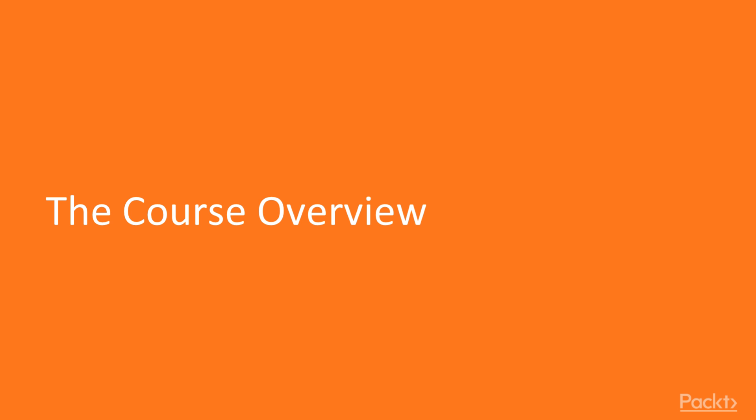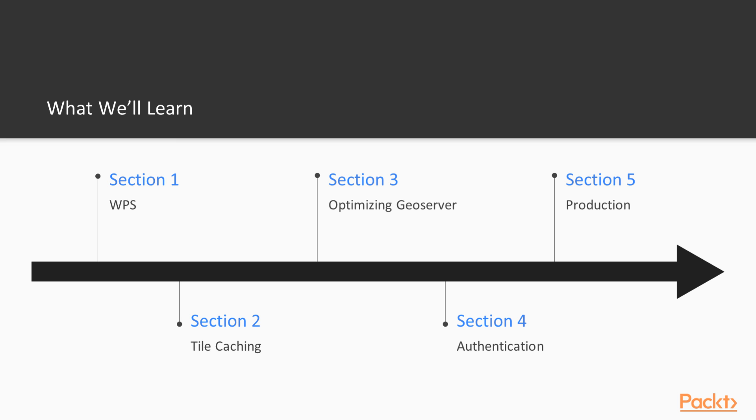This course will cover web processing services, speeding up your app with tile caching, optimizing GeoServer to get the best and most stable performance, and putting your GeoServer-backed app into production. This overview video will give some details about what's to come.